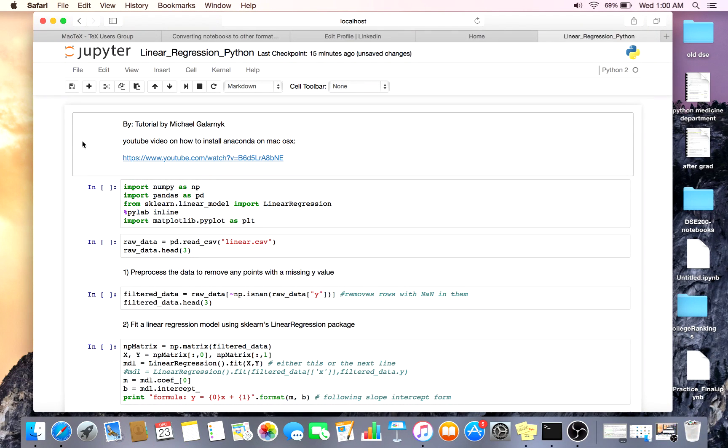Hello, welcome to another episode of Get a Skill. Today we're going to be using Python to do linear regression on Mac OS X.